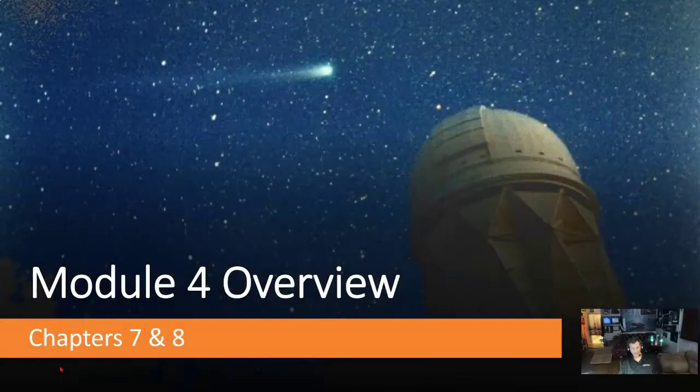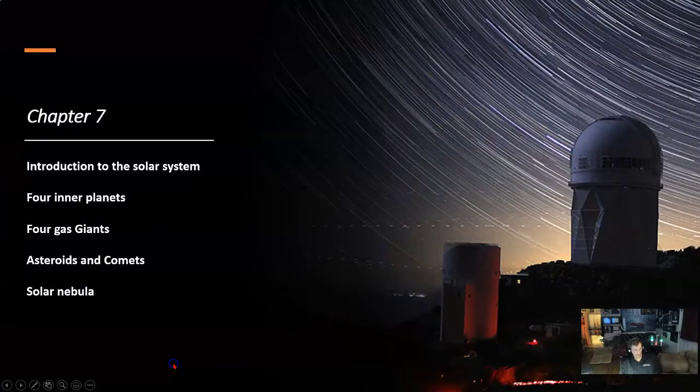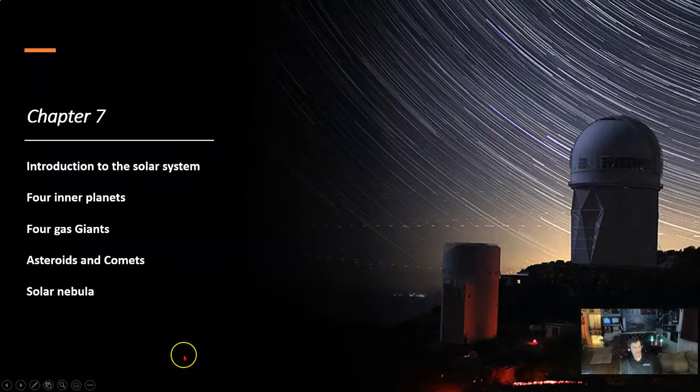This is the Module 4 Overview, covering Chapters 7 and 8. In Chapter 7, we cover these topics: